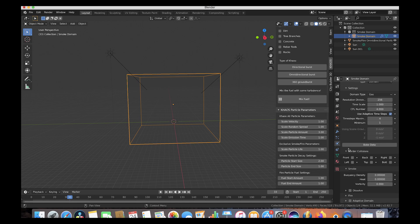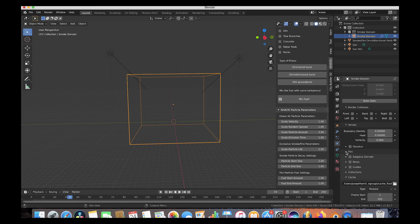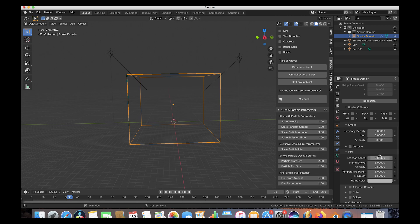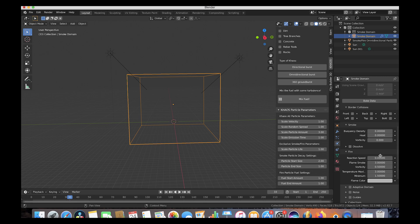Now let's go down to our fire settings. Under reaction speed, we'll change it to 0.05. This is going to decrease the speed at which our fuel burns, giving us a slower burning gasoline-style effect. Since we want those flames to burn off more slowly, we'll go for 0.05.